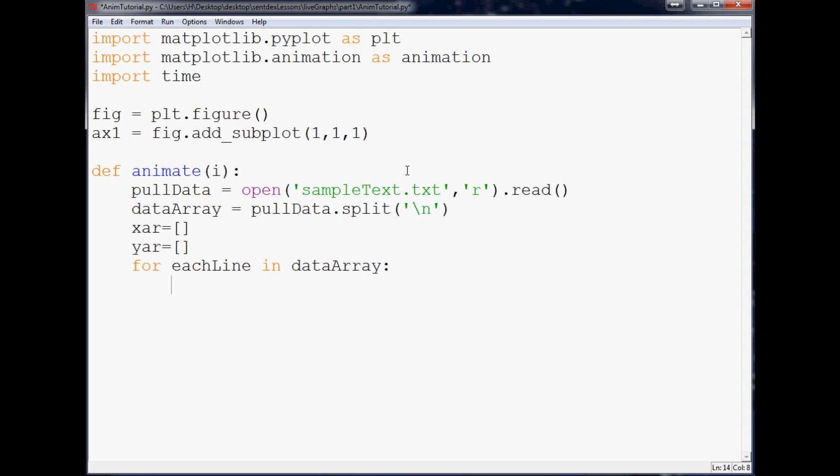I would just, I'm going to throw in this little if statement here. You don't have to put this, but a lot of times text documents are going to come with like an empty line. So I just throw like a quick stupid statement in here like if len each line greater than one, right, so we need at least two variables here. Then we'll do the following that way if you do have an empty line it won't kill you.